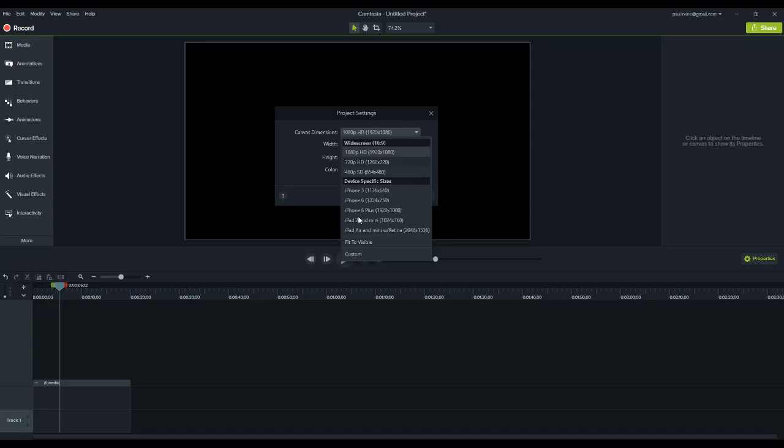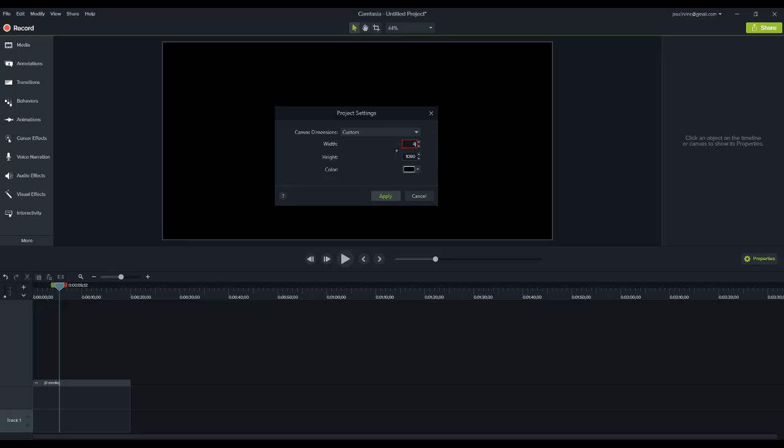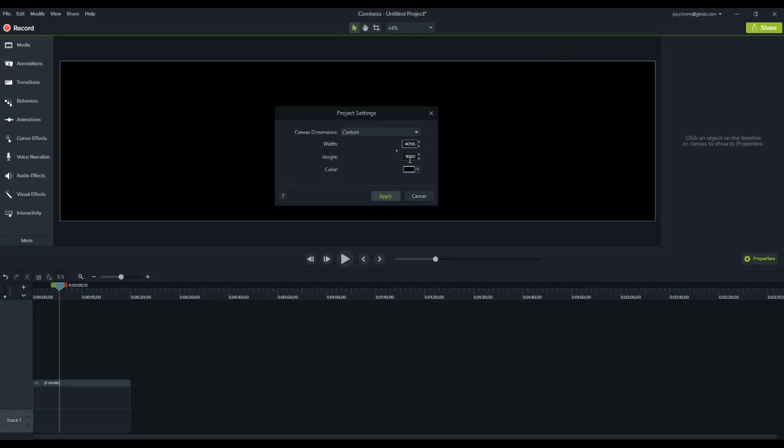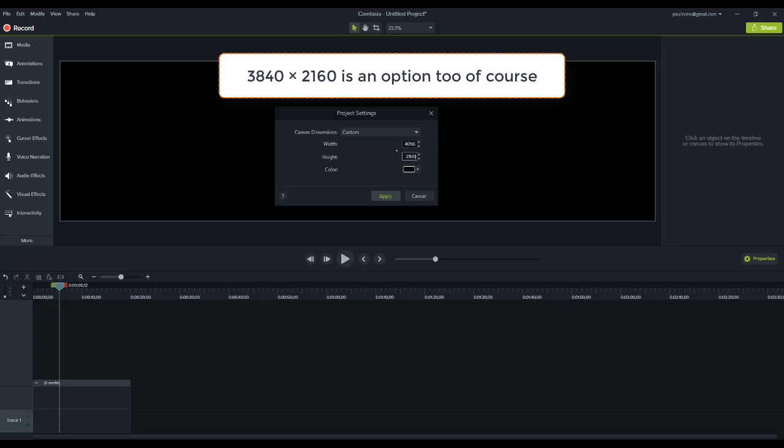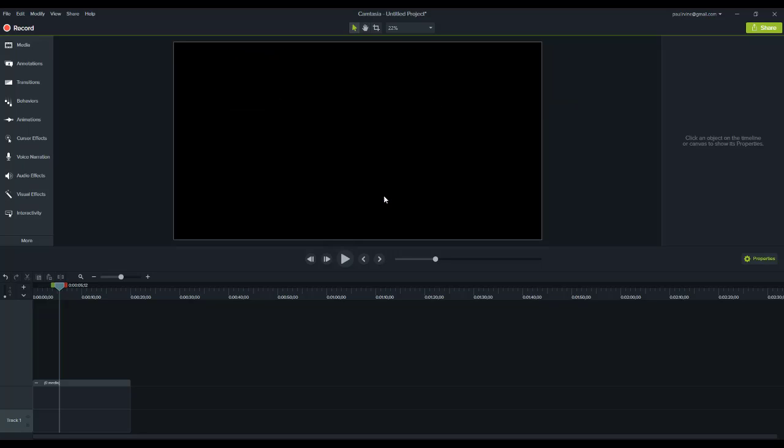What we can do though is choose custom and then we can put in the dimensions for 4K, which is 4096 wide and 2160 in height. Then we choose apply and even though the screen doesn't appear to have changed, we are now in 4K resolution.